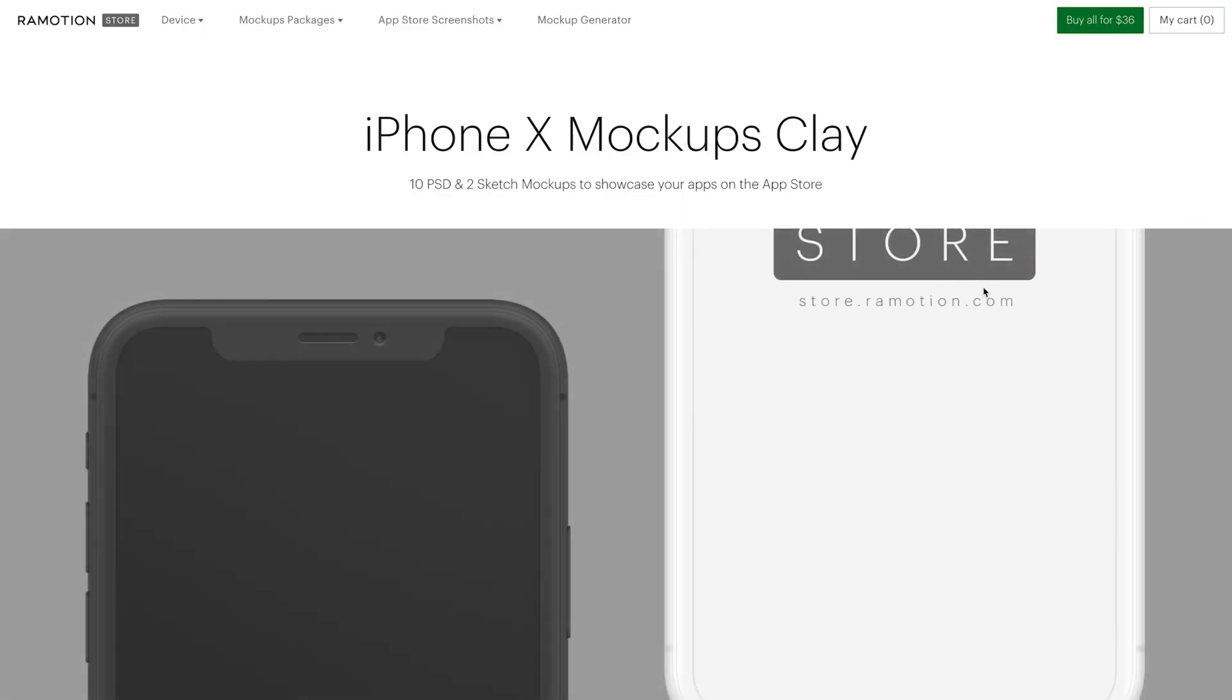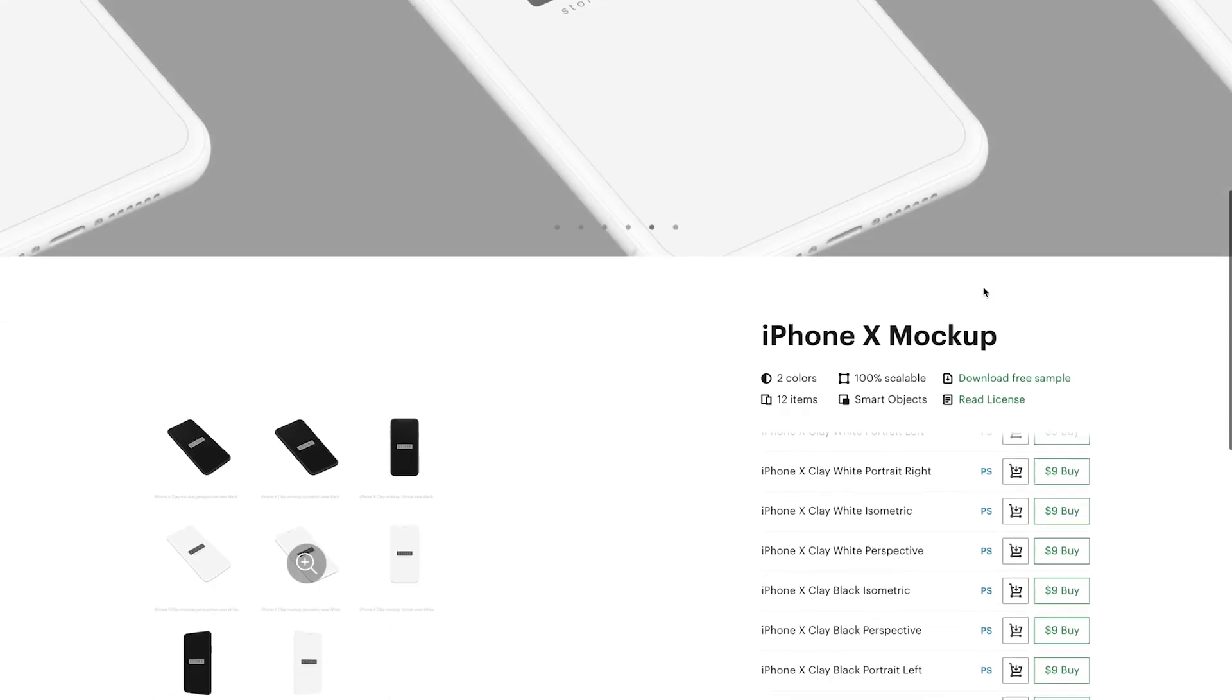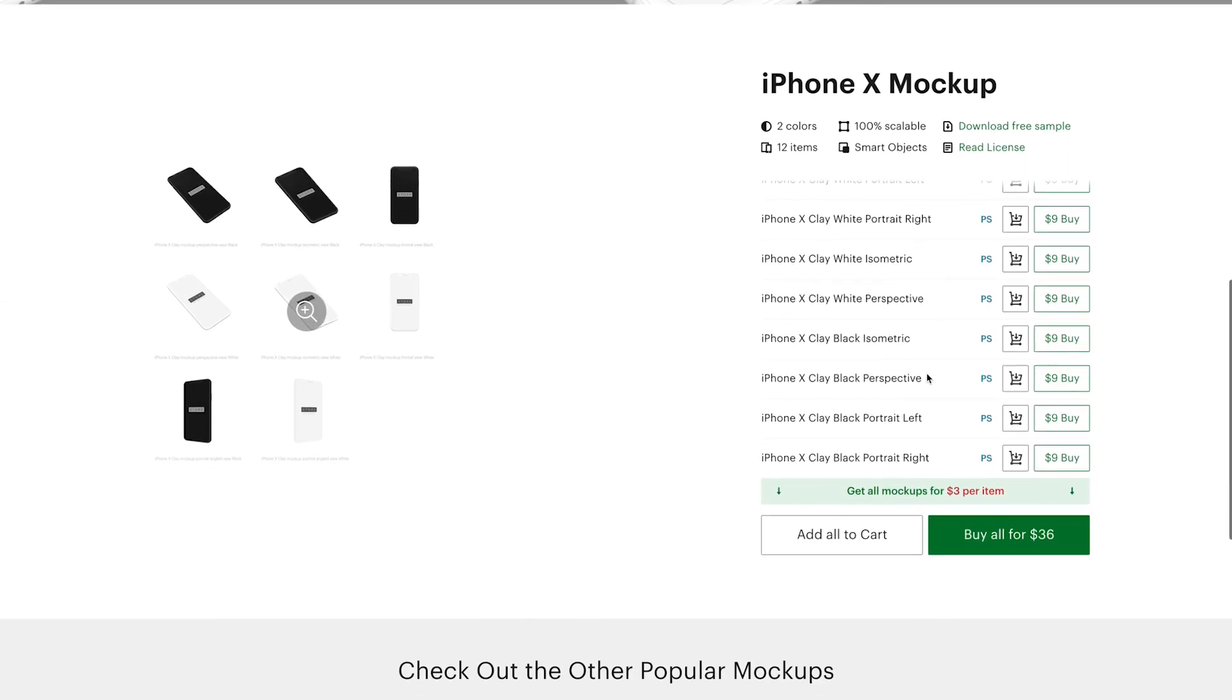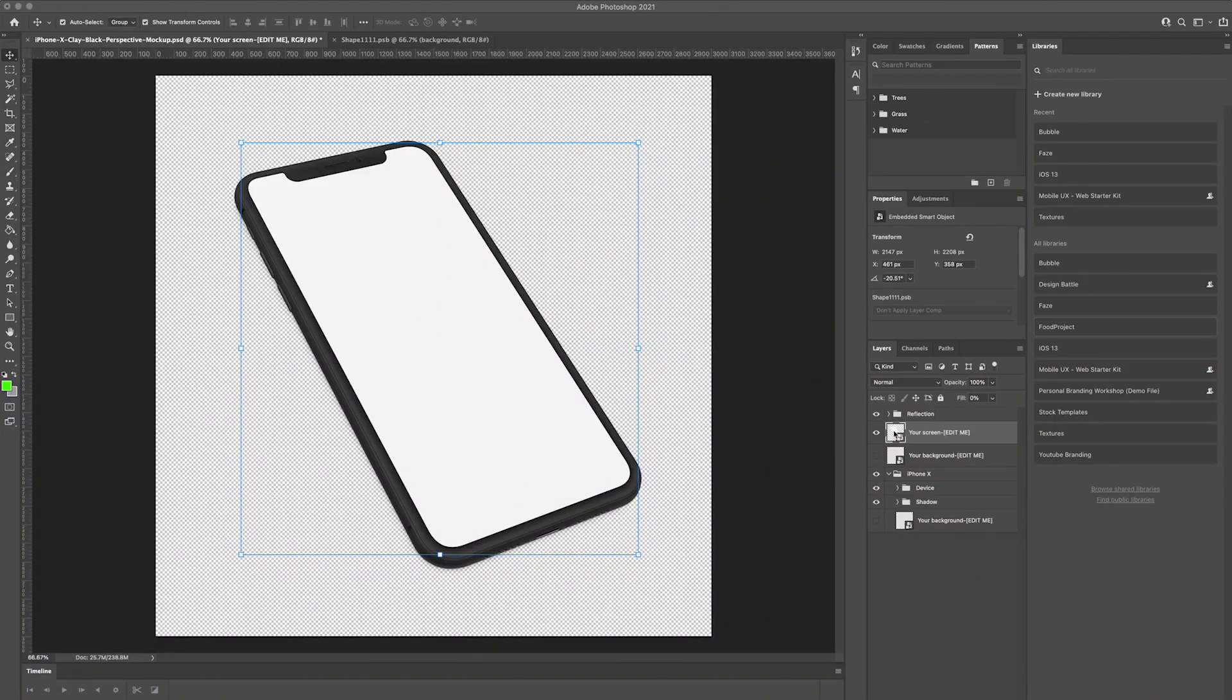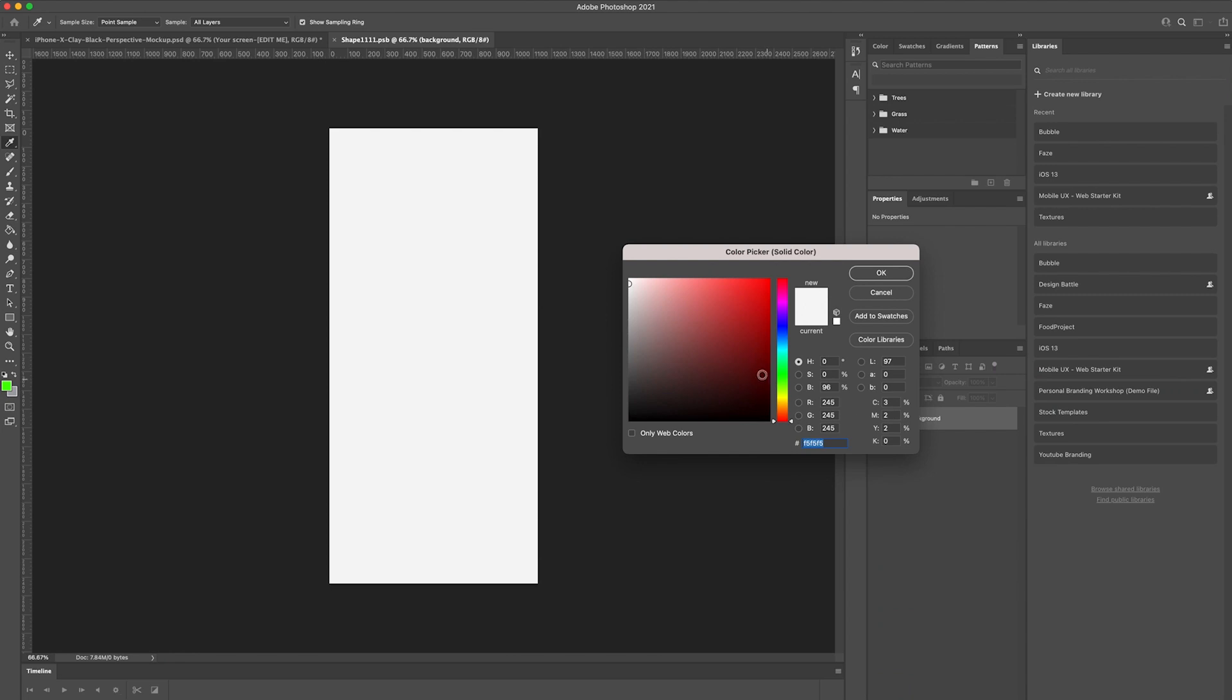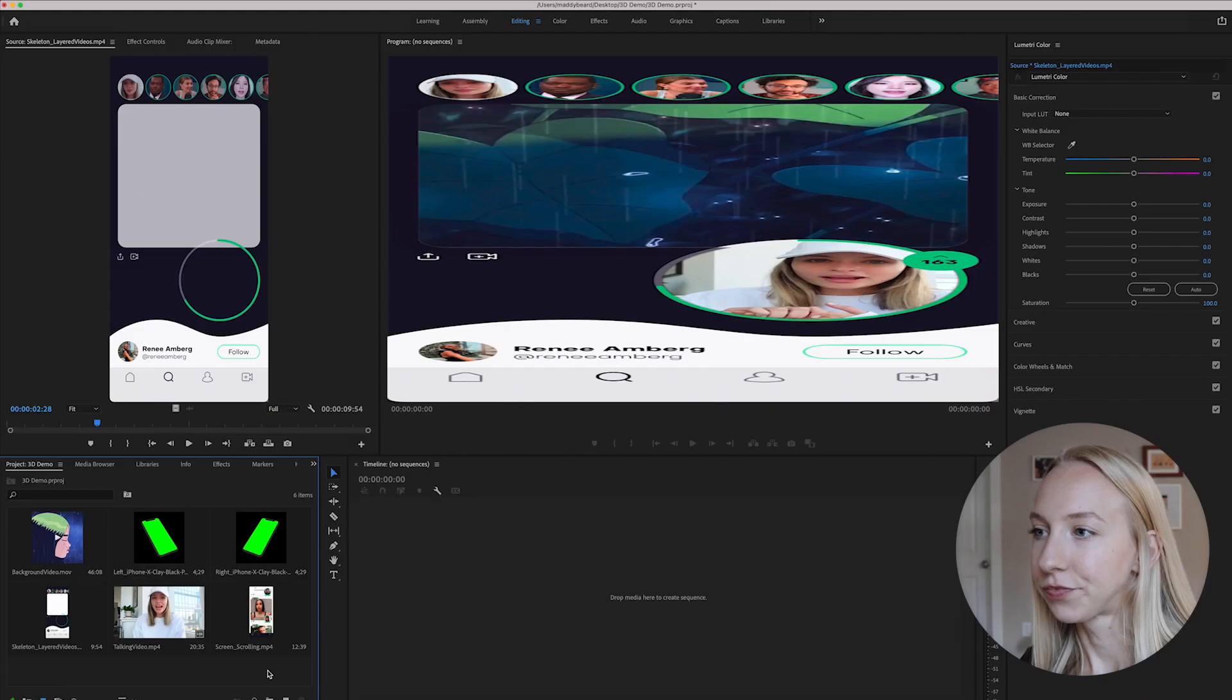The next thing you want to do is choose the mockup that you're going to be using. I have one linked below, which is the one I'm using in this tutorial, but you can probably find some free ones online too. What you're going to do is open up that mockup in Photoshop and add a green background. Use the brightest green that you can, something that looks about like this, and then just save it as a PNG.